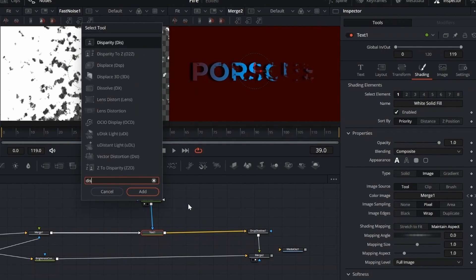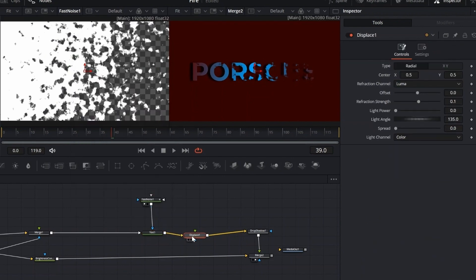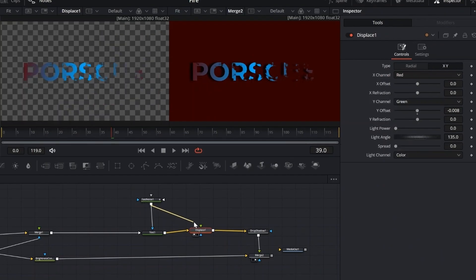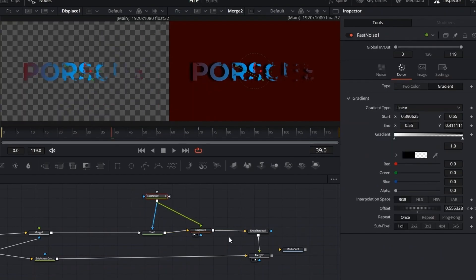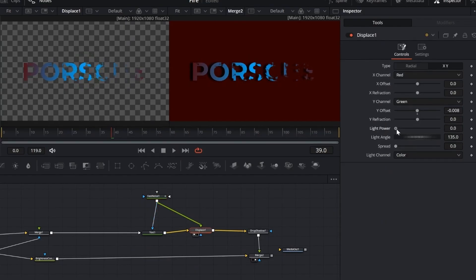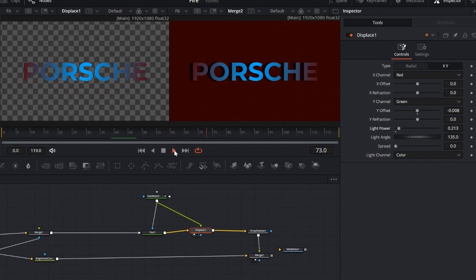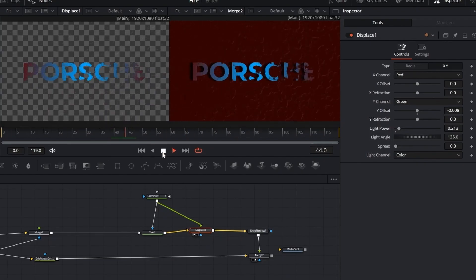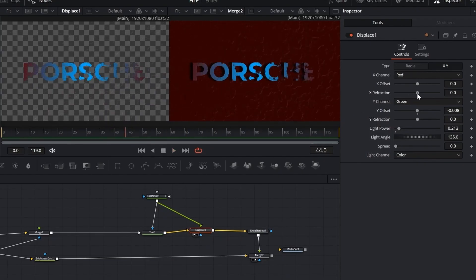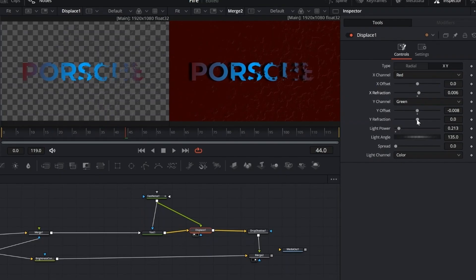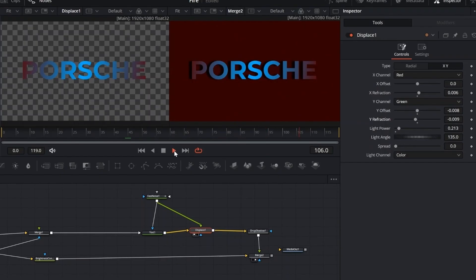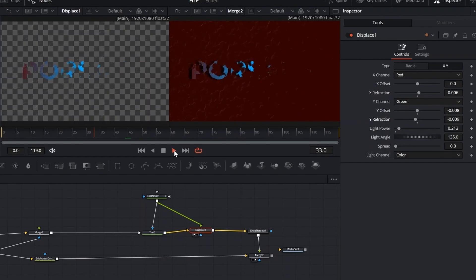Now select the text node, hit shift plus space, and add a displace node. This will let us distort the text using the noise pattern we just animated. Connect the fast noise to the green input of the displace node. This lets the noise drive the distortion. Set light power to around 0.2 to create a highlight across the transition. Then adjust X and Y to control the direction and strength. Low values keep it subtle, higher ones make it more intense.